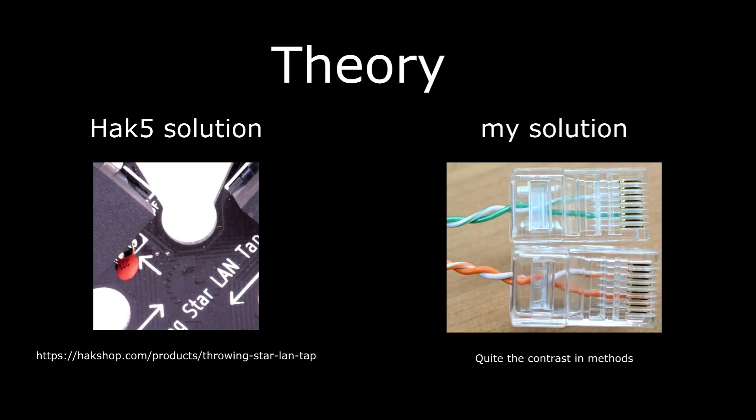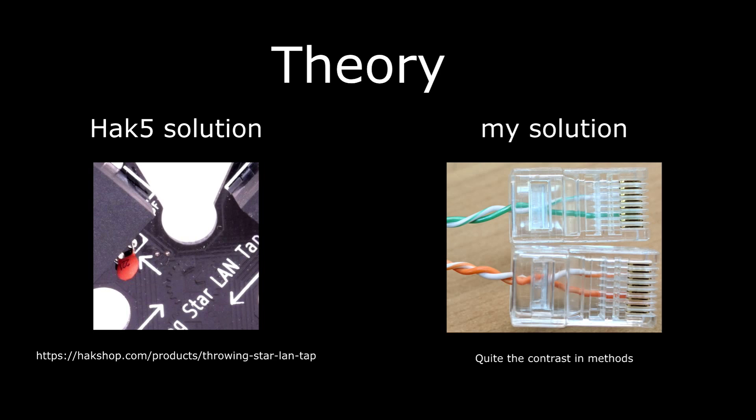So pins three and six are the receive pins. The way that I have it is there's one end of the cable with a standard Ethernet jack for the 568B standard. And on the other end I have the two twisted wires, then the green goes to pins three and six and the orange goes to pins three and six. Those go into two USB to Ethernet adapters because my laptop doesn't have any Ethernet ports.